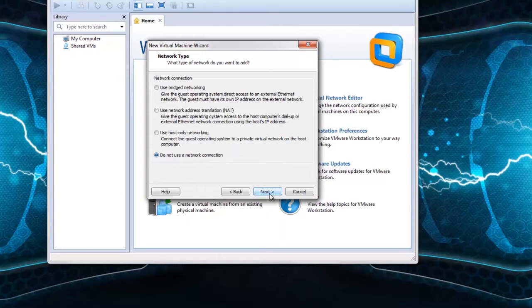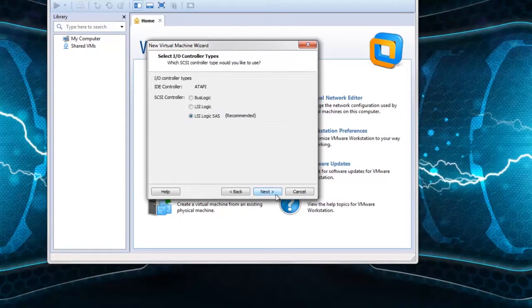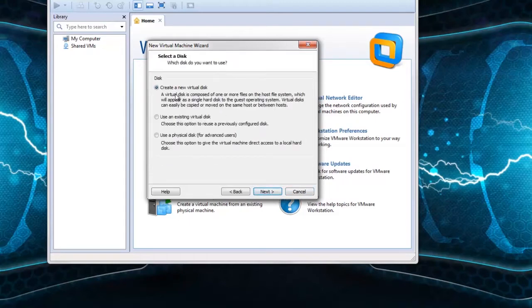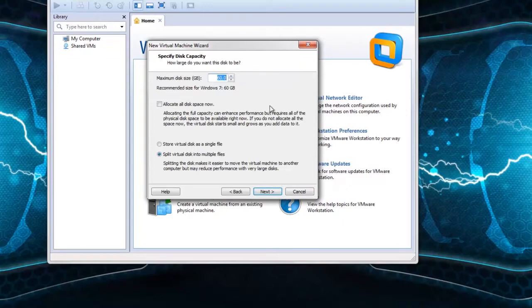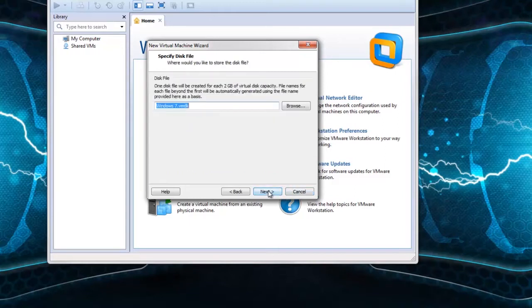In the network type, I am not using a network in the virtual machine, so I select 'Do not use a network connection.' Click next with default settings. Select create new virtual disk. I have 40 GB space in local disk D, so I type maximum disk size as 40. Click next.